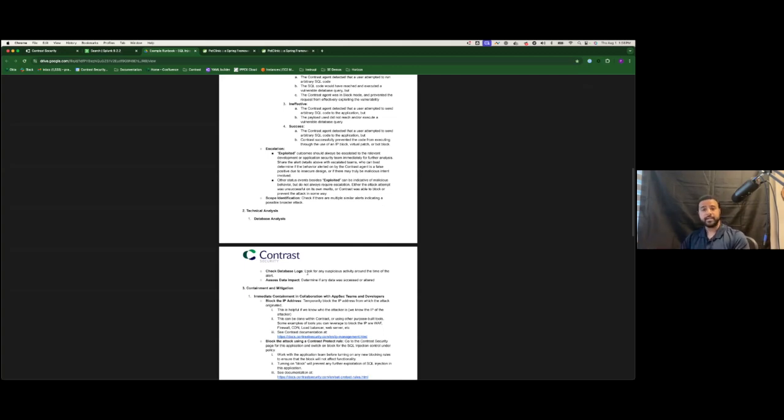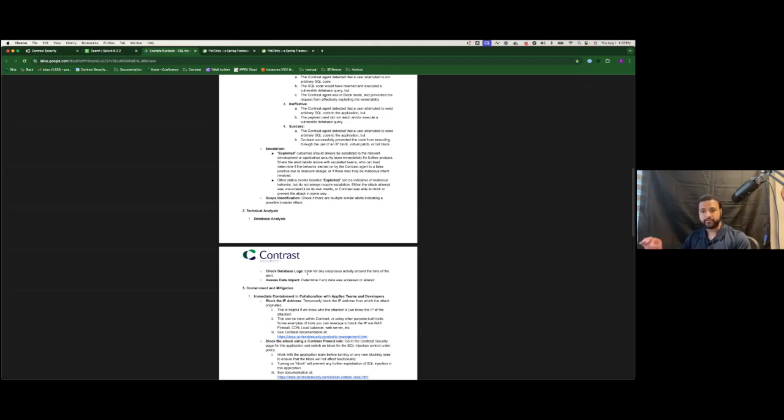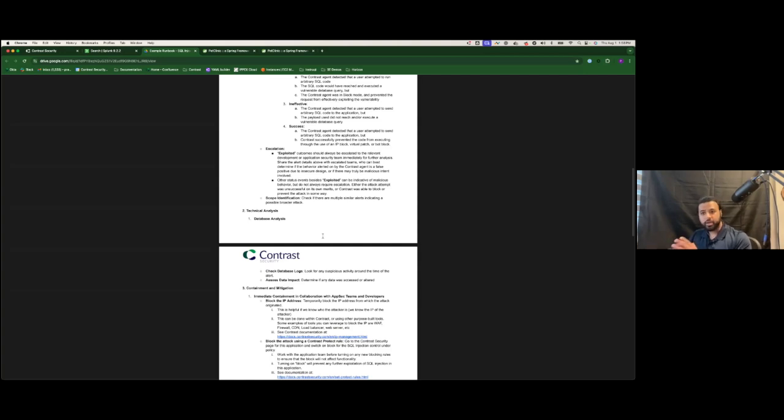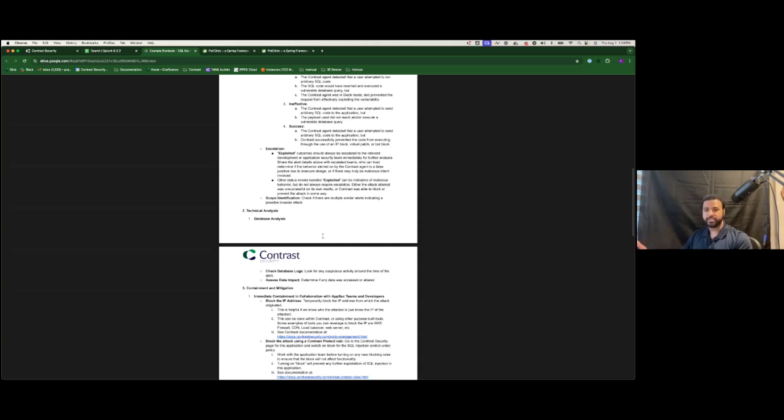But what Contrast allows you to do is significantly level up your capabilities in responding to application-specific attacks like this. We give you containment options that are right out of the box that are not signature-based, but rather behavior-based. You don't have to be an expert to turn on blocking. You just have to tell Contrast to block it. That's how powerful the tool is.